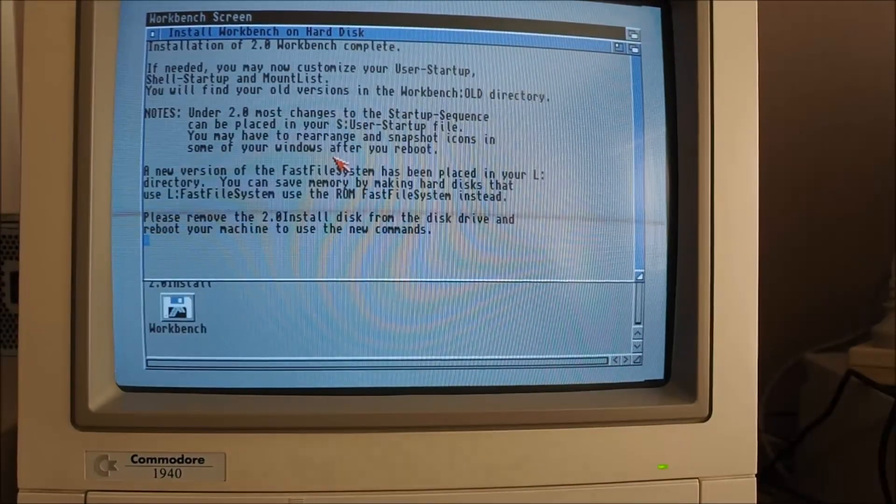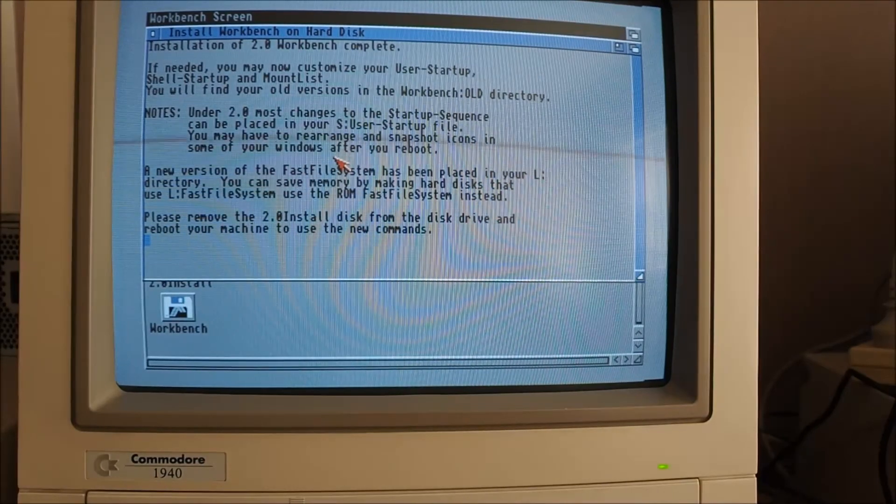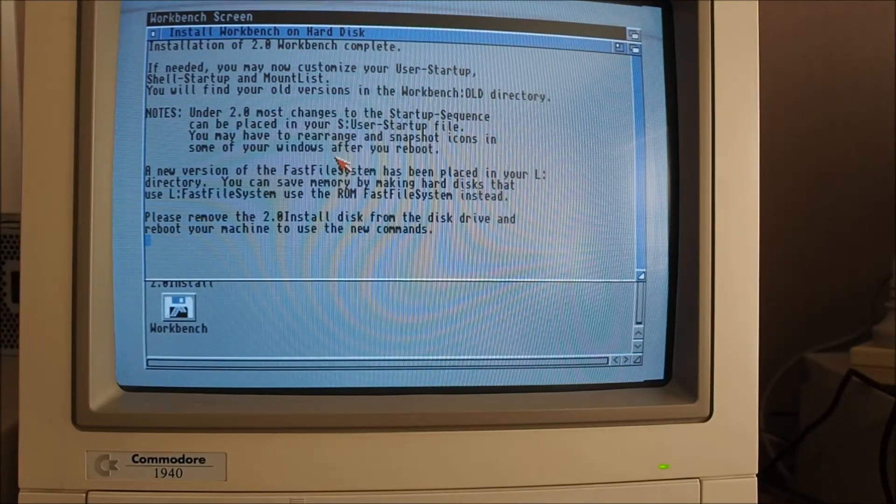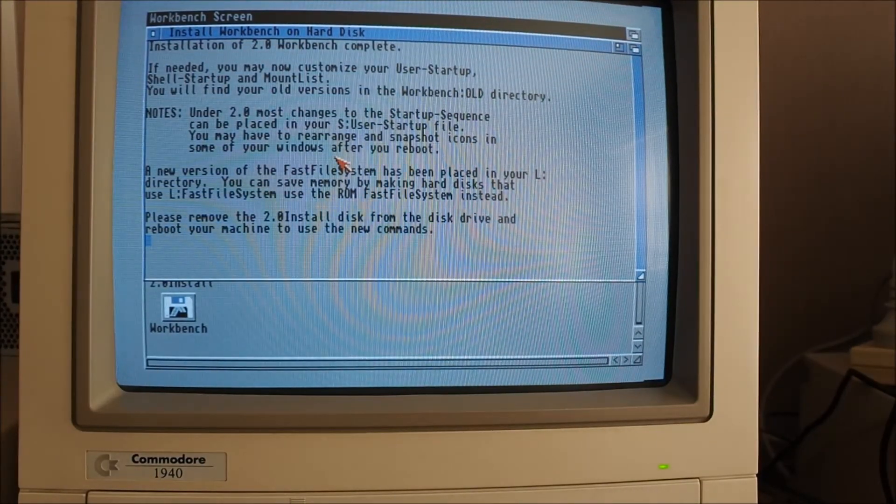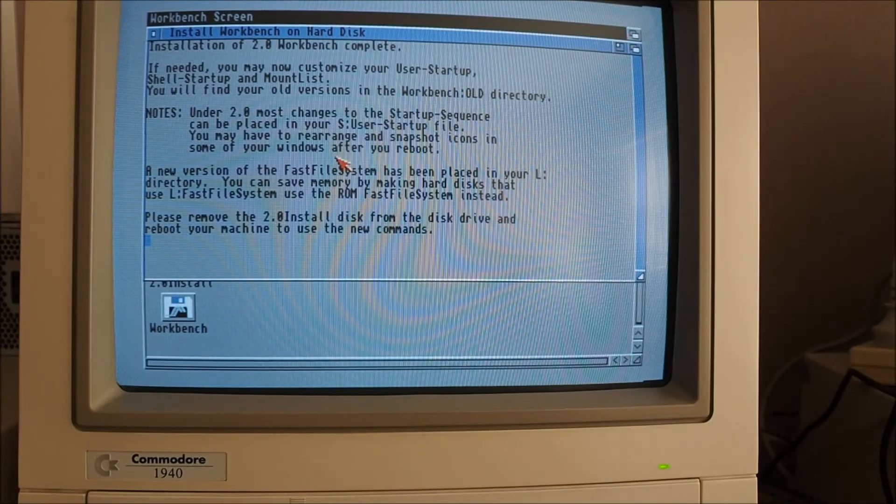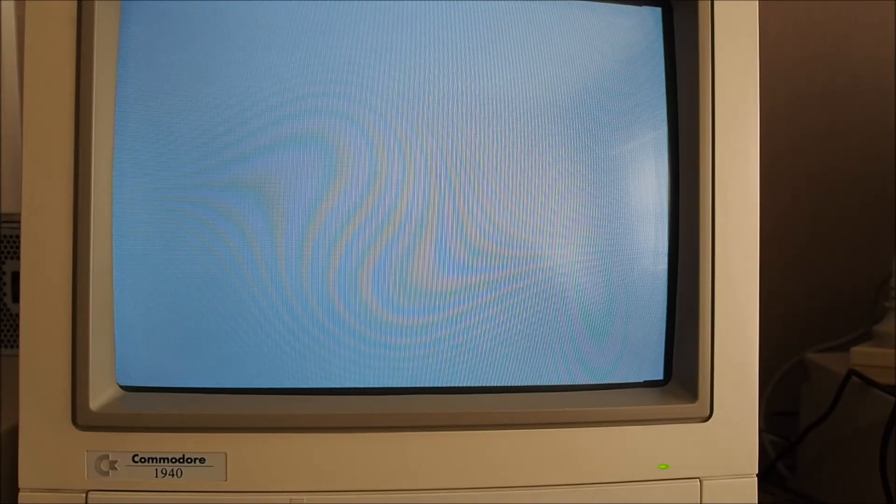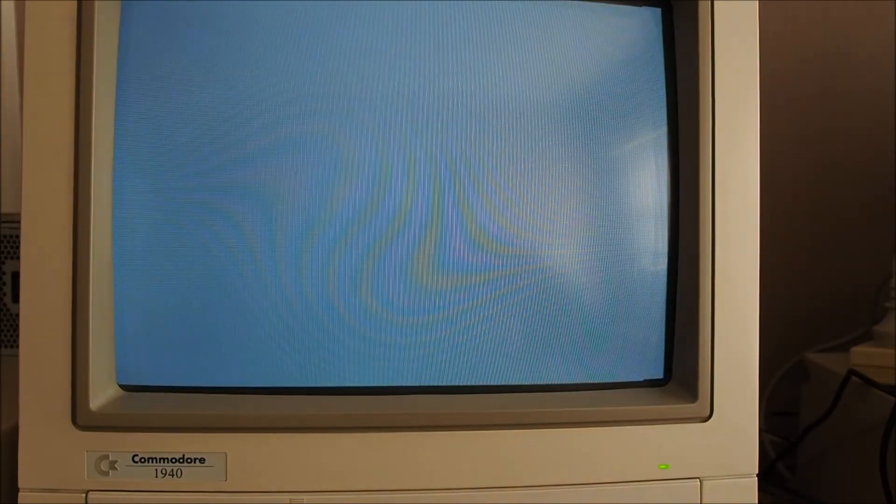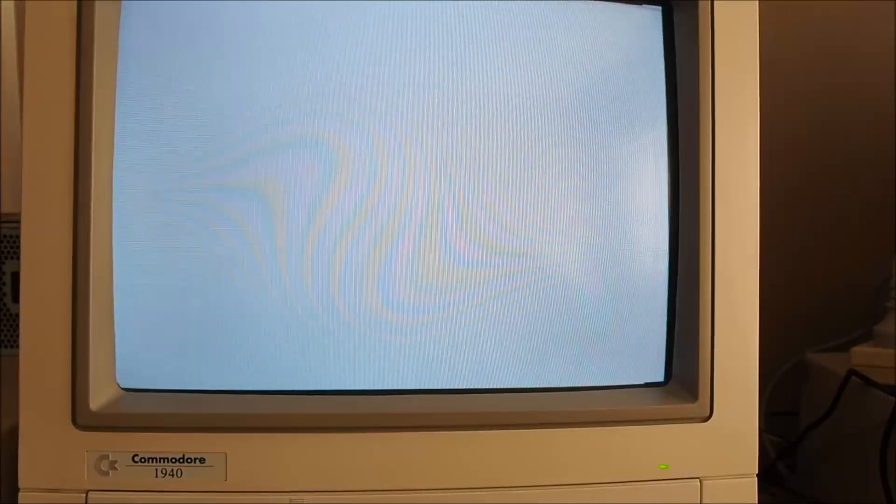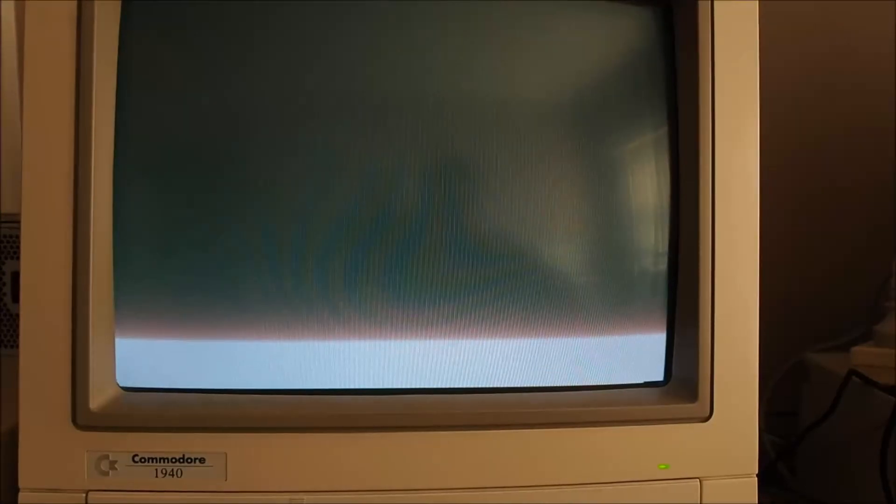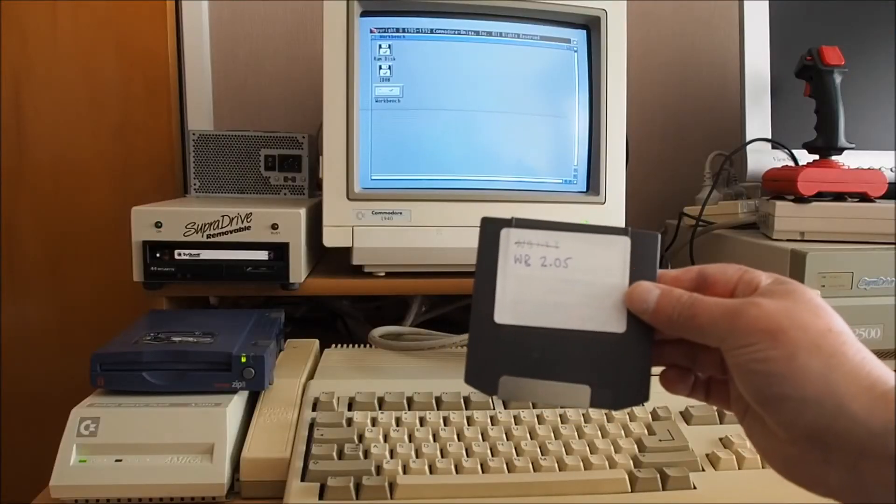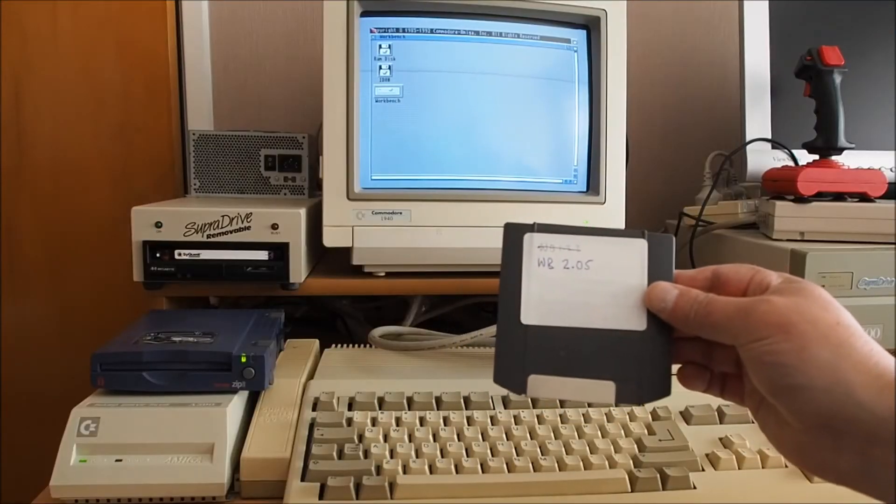So the installation's done there so I'll just remove the floppy disks and reboot the computer. Soft boot okay so that was control Amiga Amiga so that booted from the Workbench 2.05 disk that I just recently upgraded.